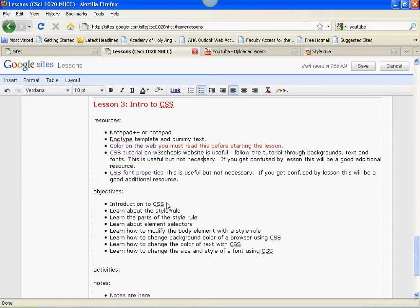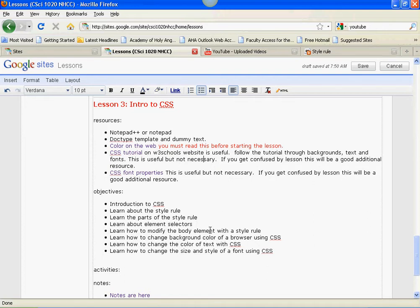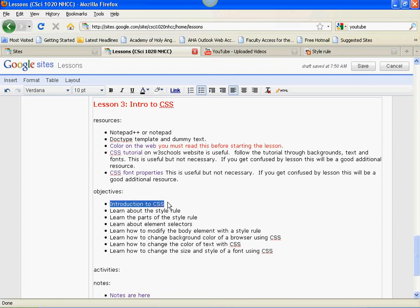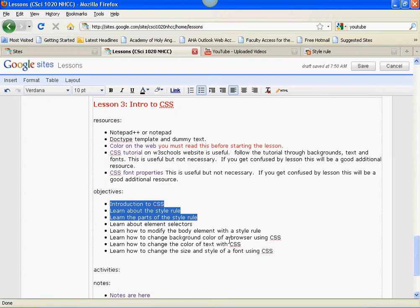So I'm going to be covering an introduction to CSS, talk about the style rule, talk about the parts of the style rule, you're going to learn about element selectors, I'm going to teach you how to modify the body element with the style rule, talk about how to change the background color of the browser using CSS, learn how to change color of the text using CSS, and learn how to change the size and style of a font using CSS. In this video, we're only going to cover an introductory to CSS, and learning about the style rule and the parts of the style rule. The next videos are going to cover other things.